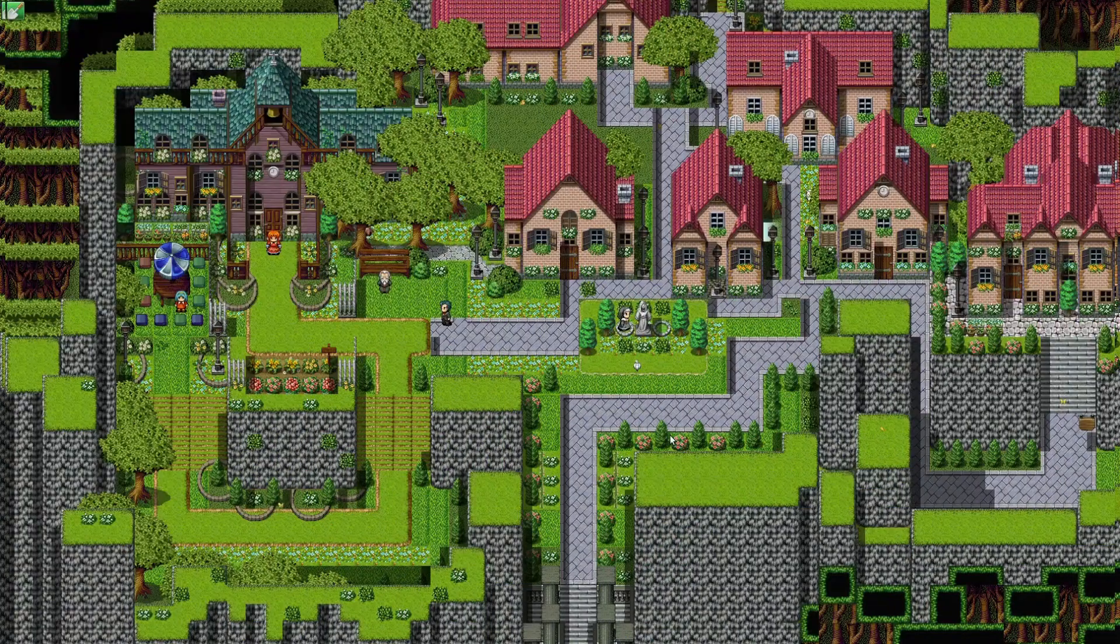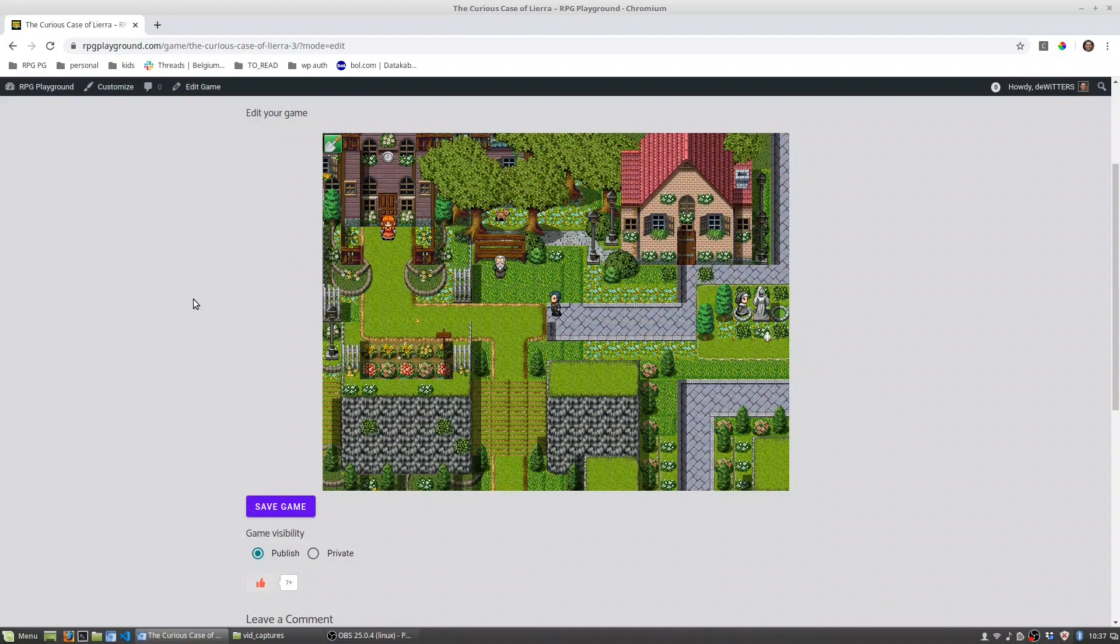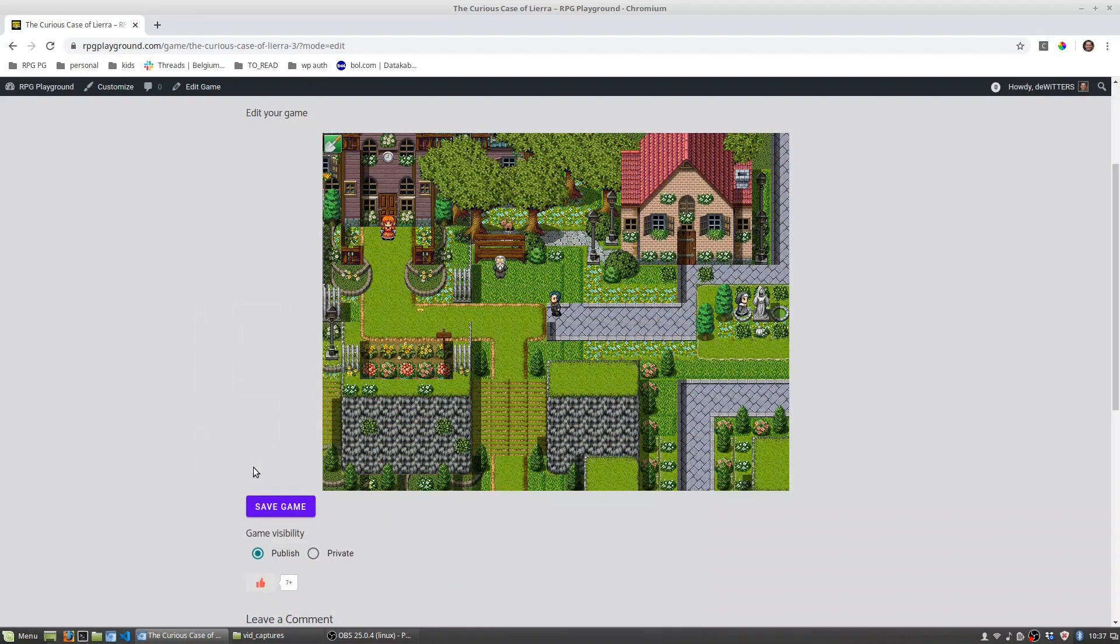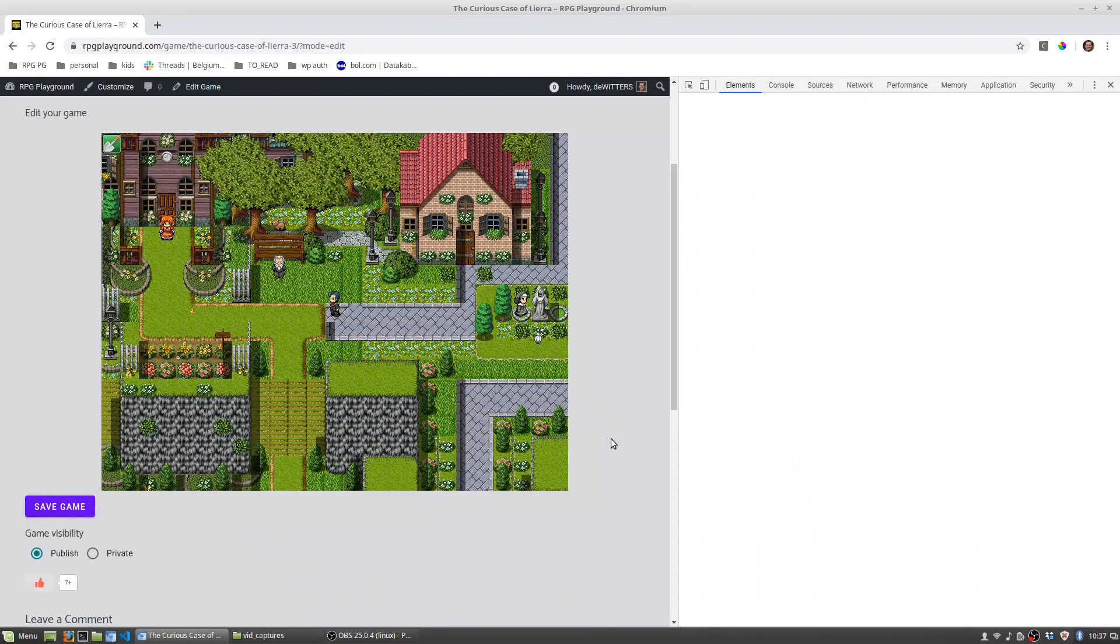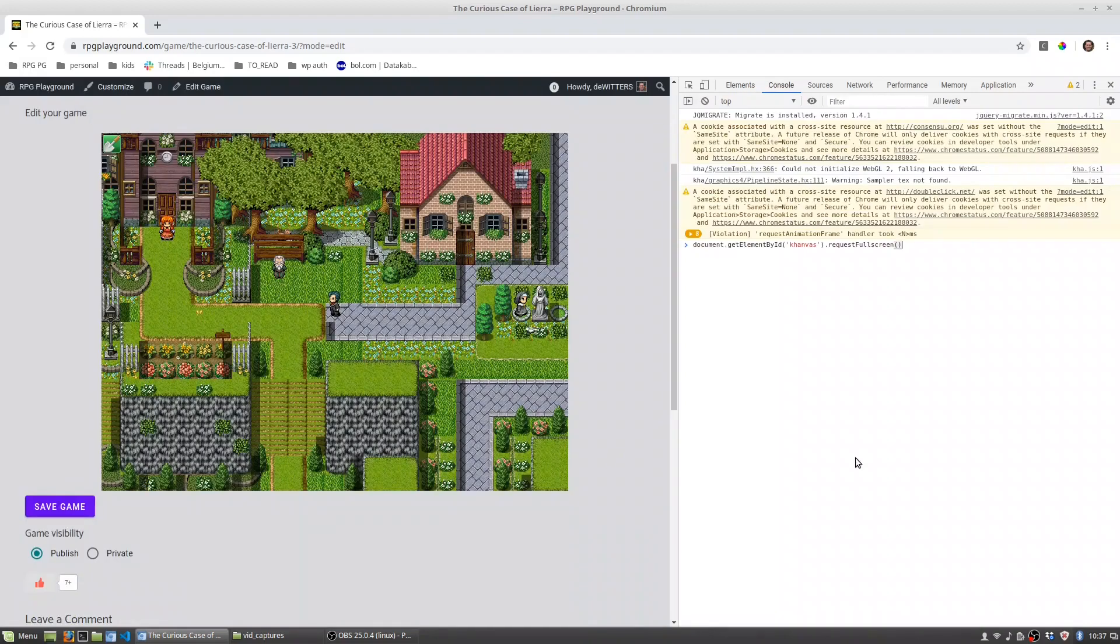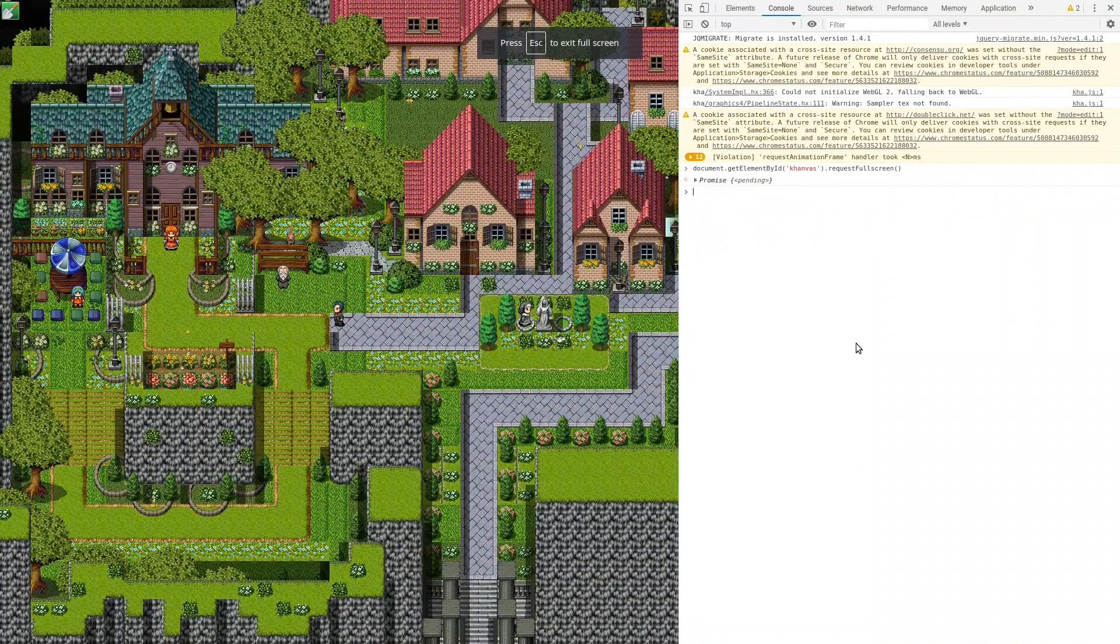If you press escape you go back to the normal mode. If you want to go back to full screen do inspect again. Second time it's easier because you can just go to console and press the up button and if you press the up button then you get your previous command and then you go back to full screen mode.